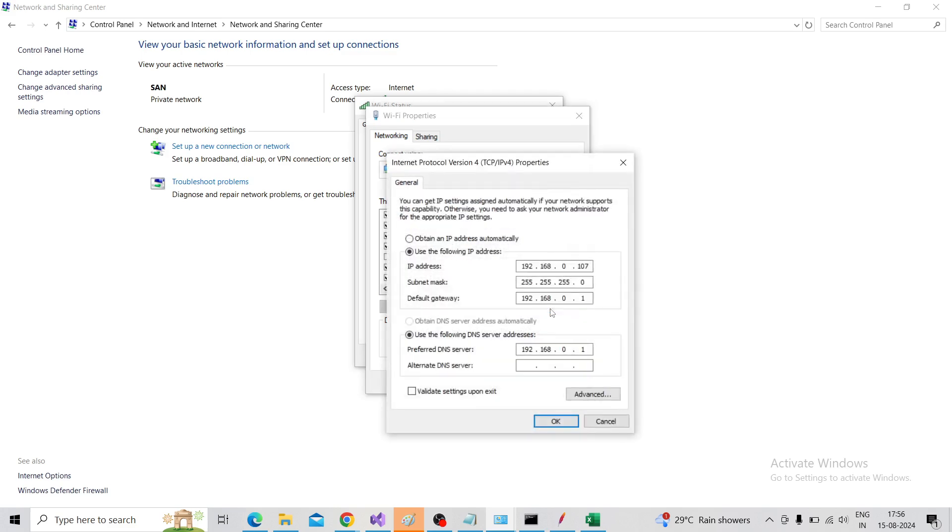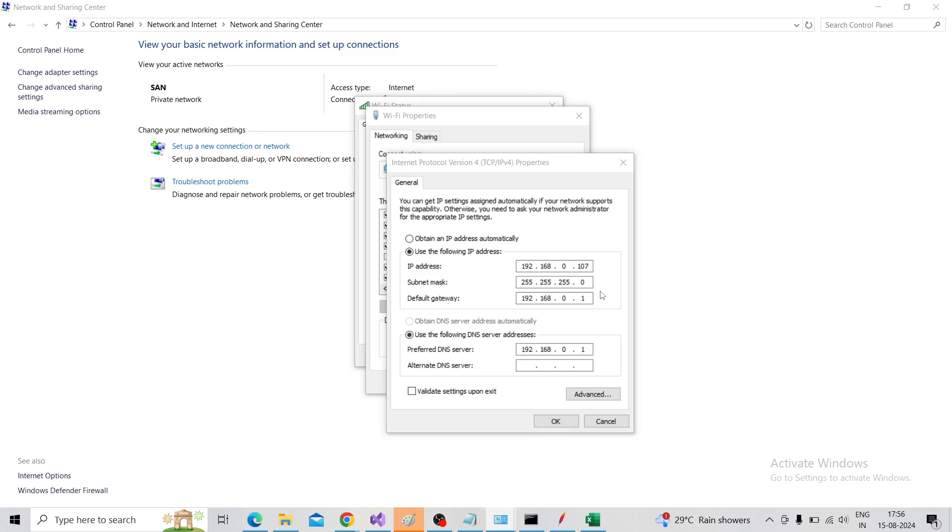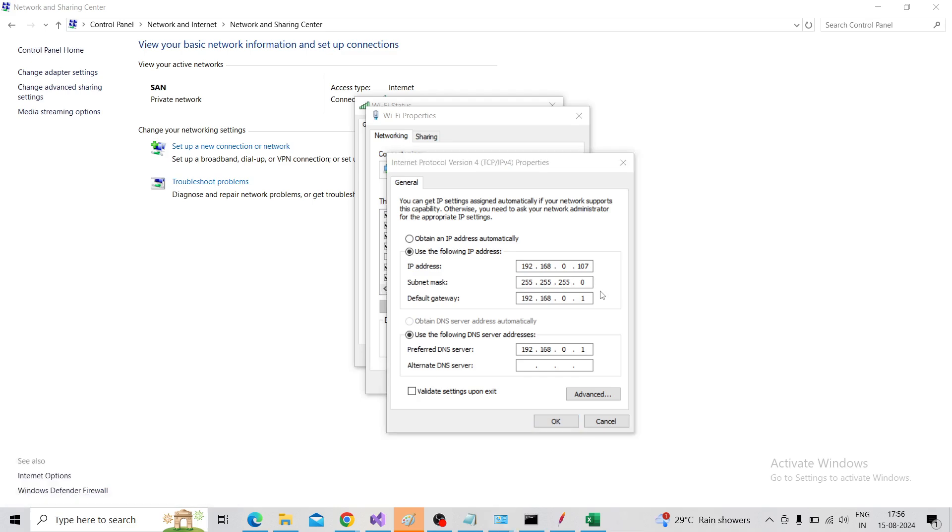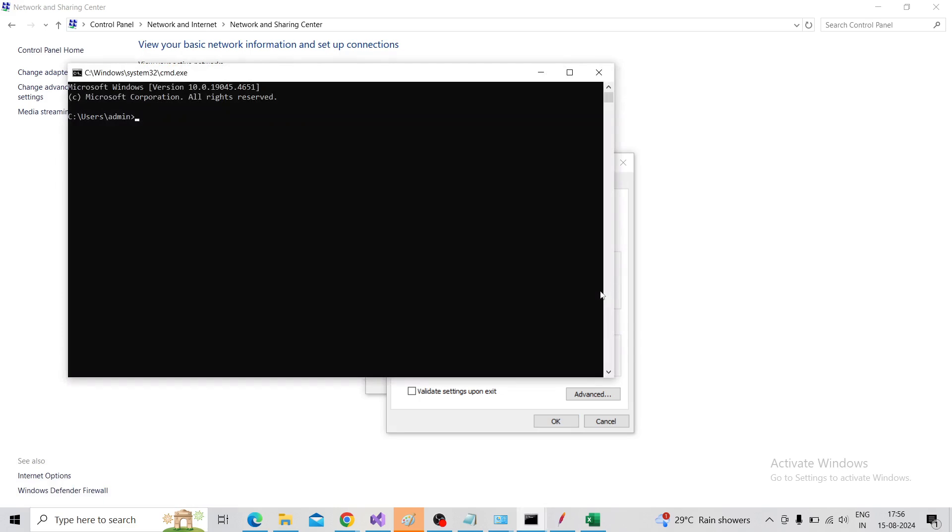In that, you need to use the following IP address. So how to find out this IP address? For that, go to the command line - Windows key plus R, type CMD and click Enter.